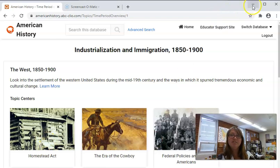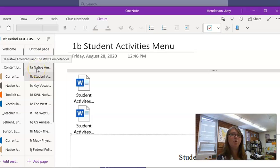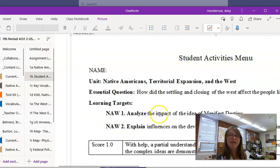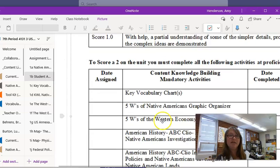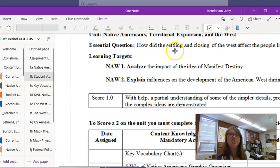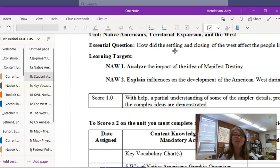Every unit that students complete comes with a core student activities menu, where they can examine exactly what activities they will be participating in to help them reach their unit learning target. We begin every unit with an explanation of the essential question and the learning targets, and that is the same in both U.S. History and American Government.